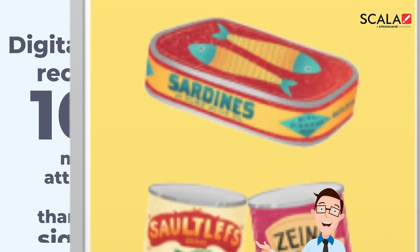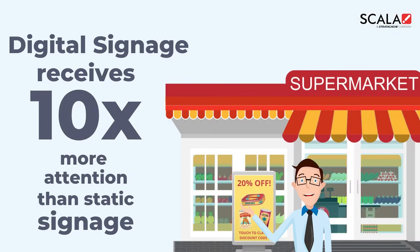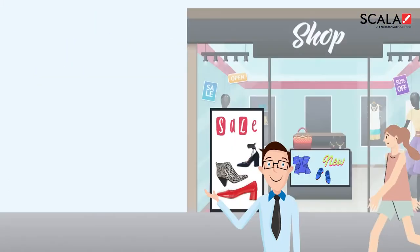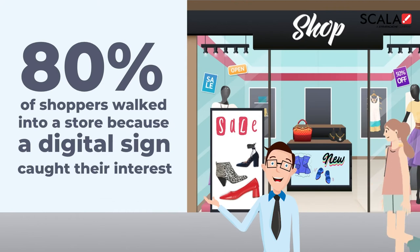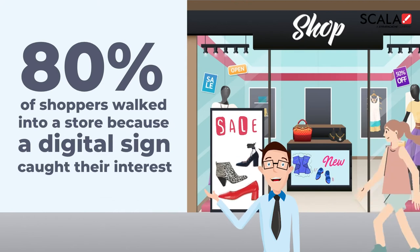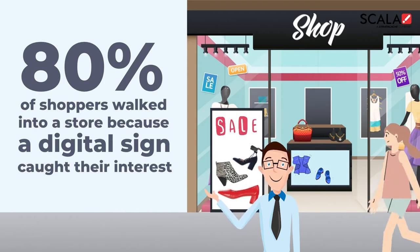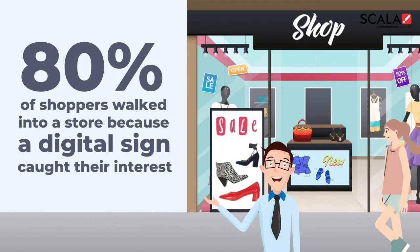Today, digital signage receives 10 times more attention than static signage, and 80% of shoppers revealed that they had walked into a store because a digital sign caught their interest.